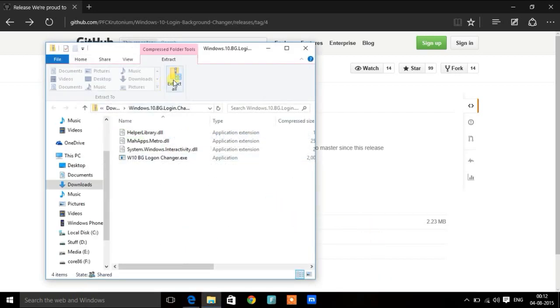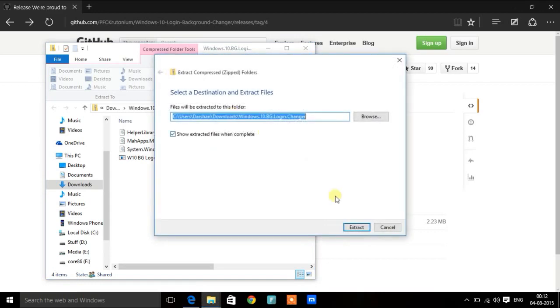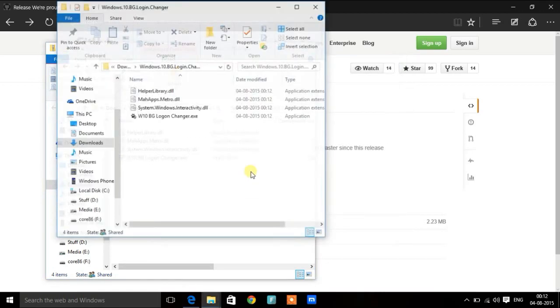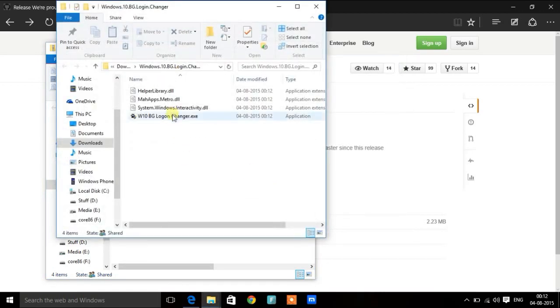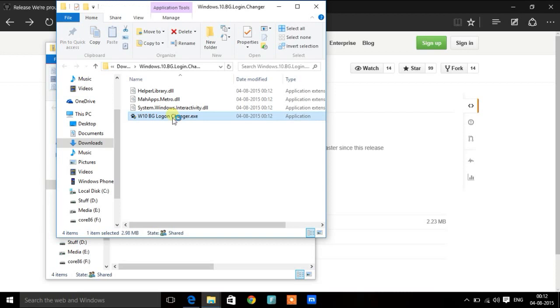Open and extract all the files from the zip and execute the tool.